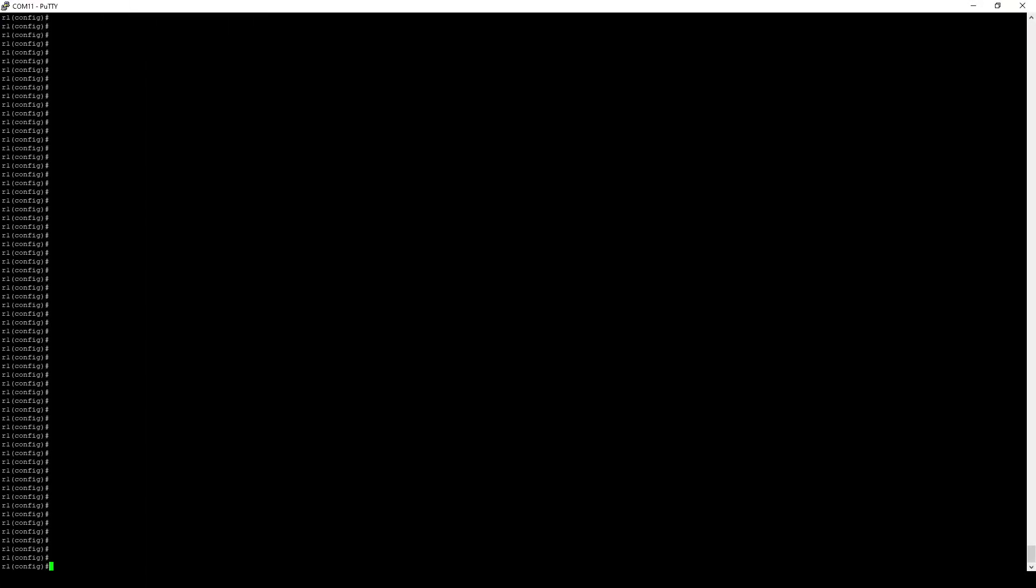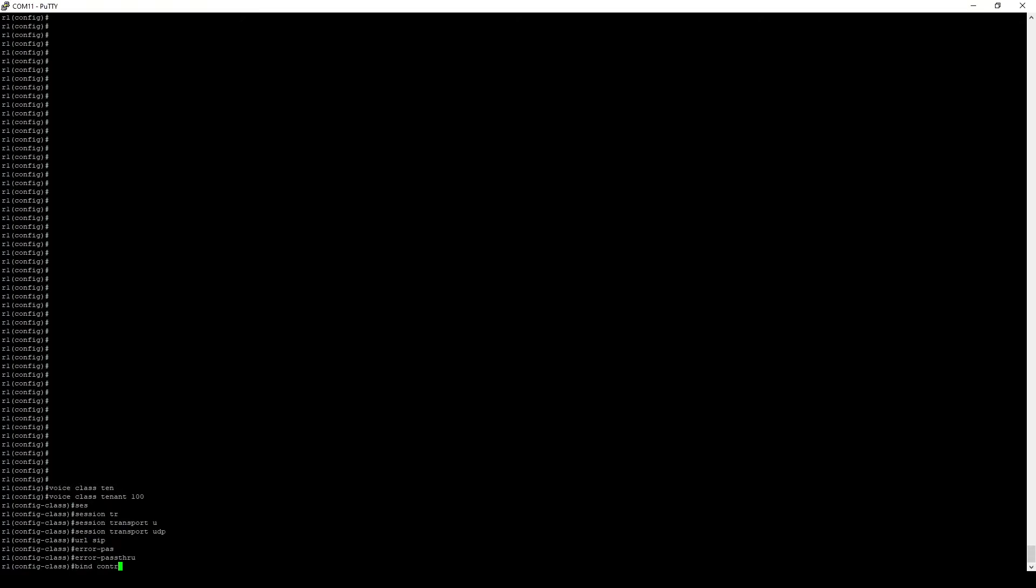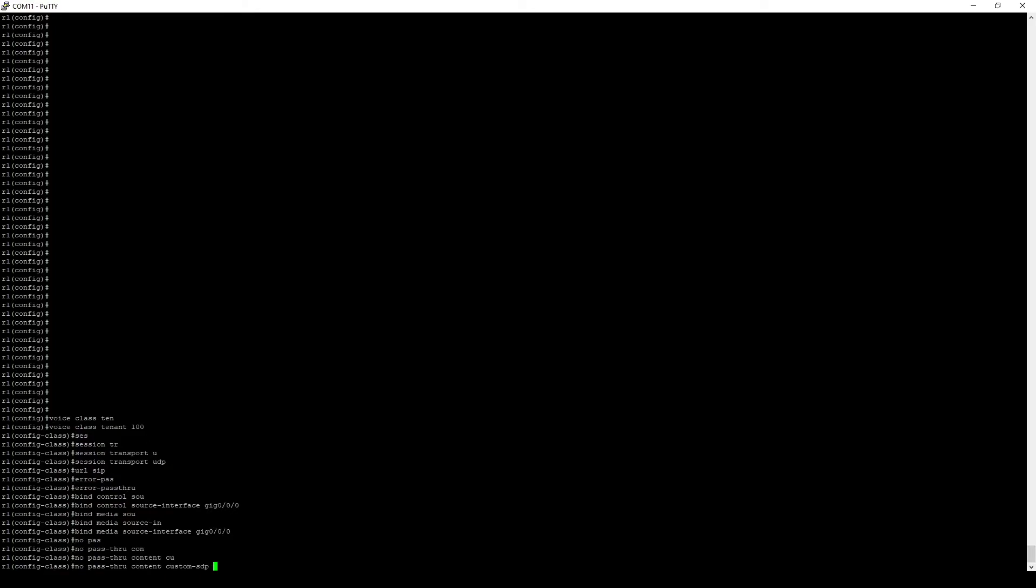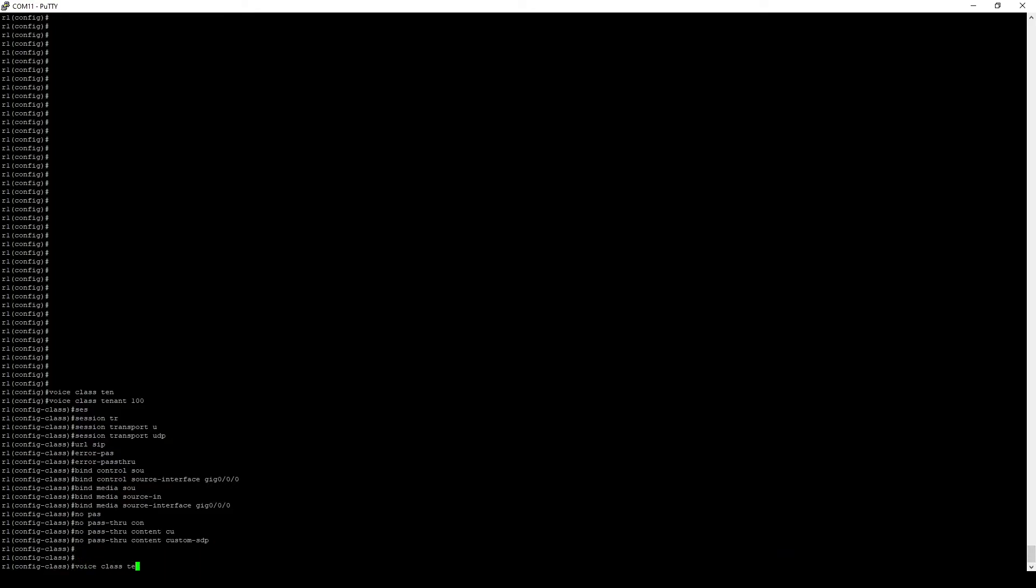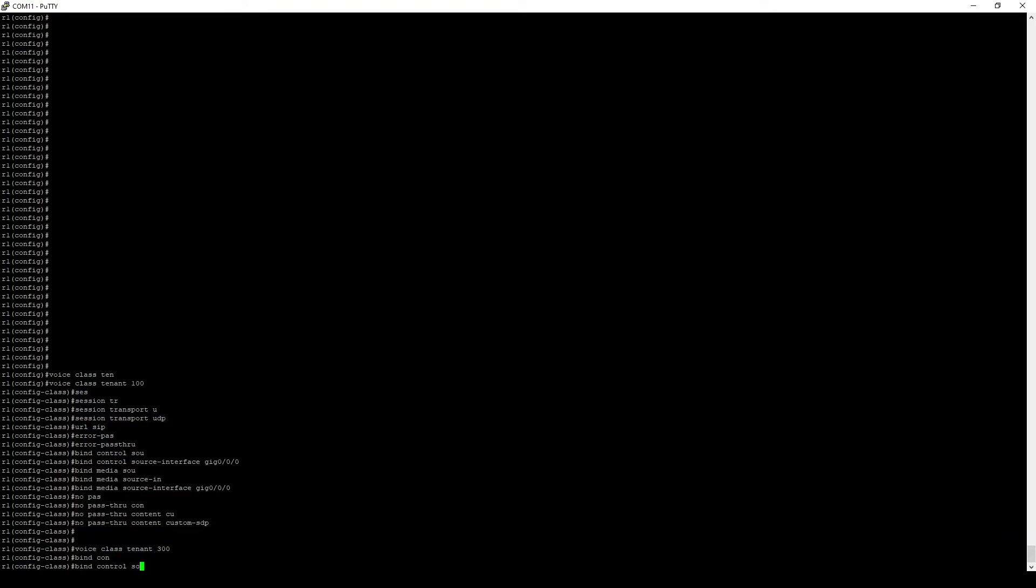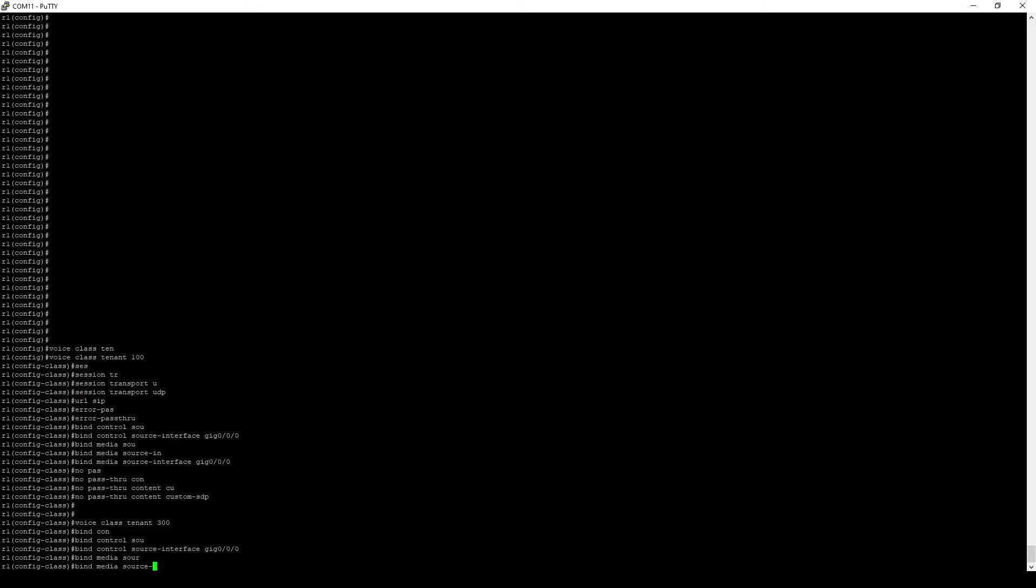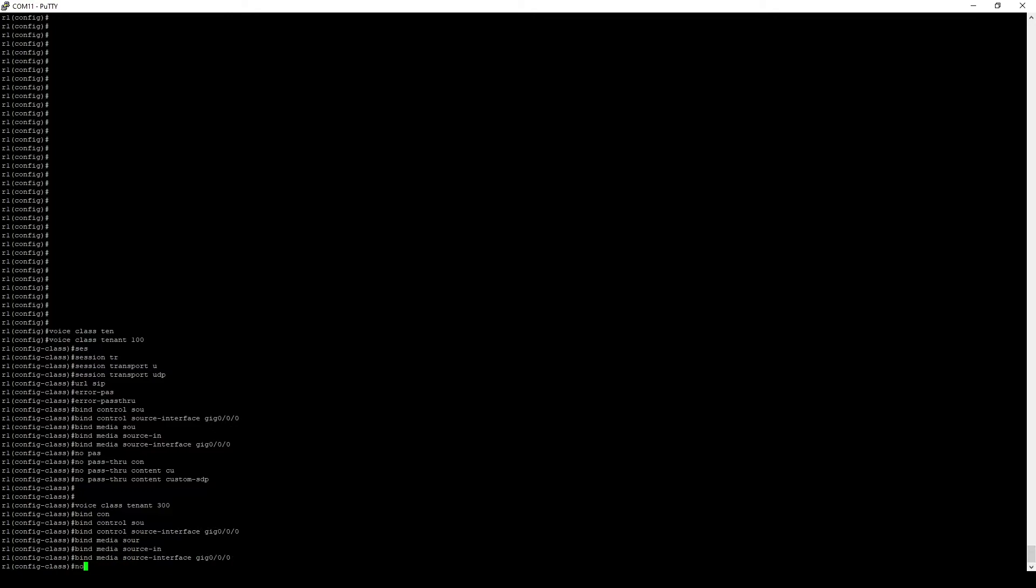Now that we are registered to the WebEx calling cloud, any calls to the PSTN by WebEx calling users will be directed to our local gateway. The next configuration items will cover how to route these calls appropriately. First, we will define two voice class tenants to be used for specifying the properties of calls going outbound to the PSTN and for calls coming inbound from the PSTN. Voice class tenant 100 will be for outbound calls and voice class tenant 300 will be used for inbound calls. Keep in mind that we already have voice class tenant 200 that covers both inbound and outbound calls to or from the WebEx calling cloud.